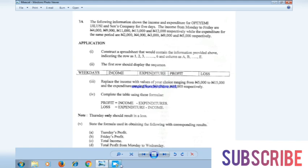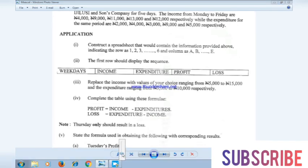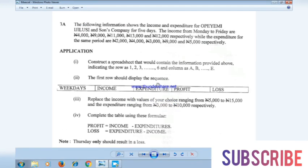According to the instruction, it shows the income and expenditure for 'Your Me Genius and Sons' for five days. Income from Monday to Friday and expenditure are given. It says: construct a spreadsheet that will contain the information provided, indicating row one to six, column A to E. The first row should display the sequence, replace the income with values, and complete the table using the given formula.